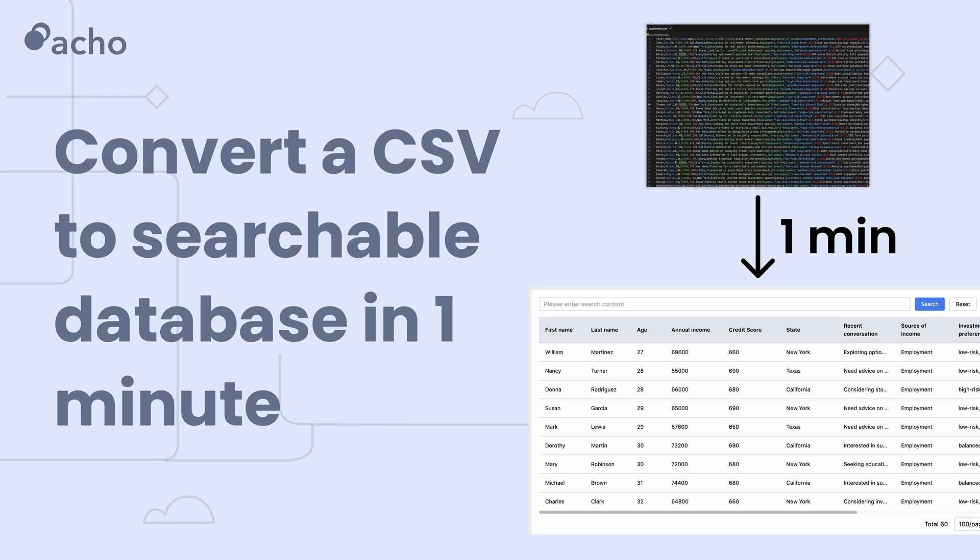Hi, today I will show you how to convert a CSV file to a searchable database in one minute. Check it out.